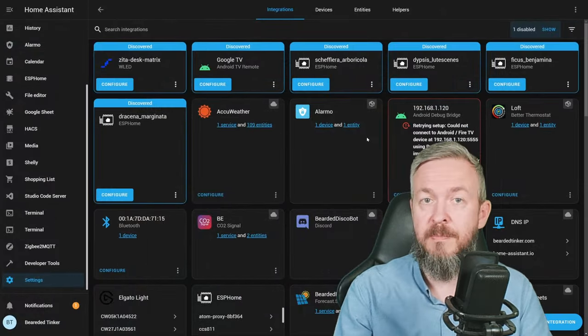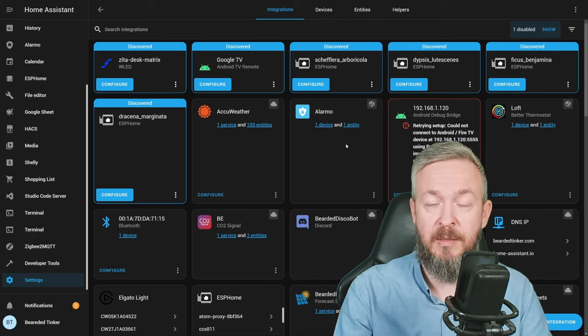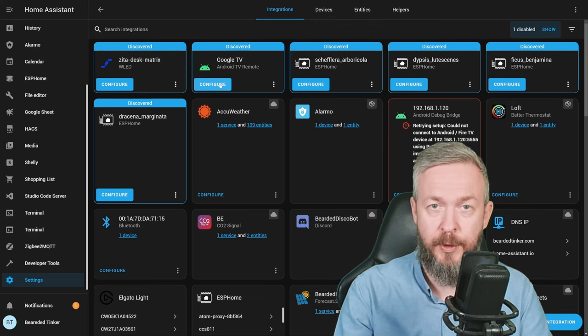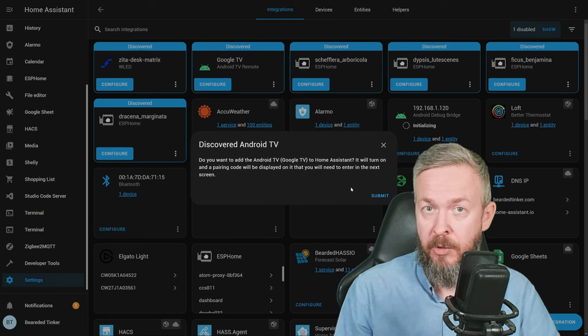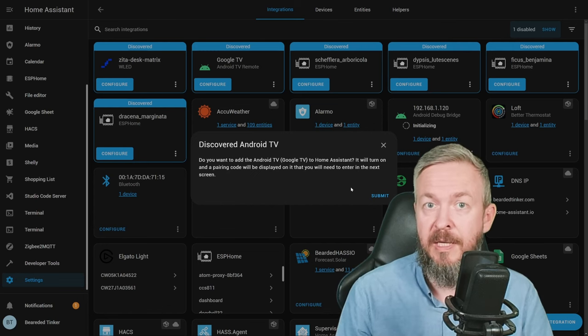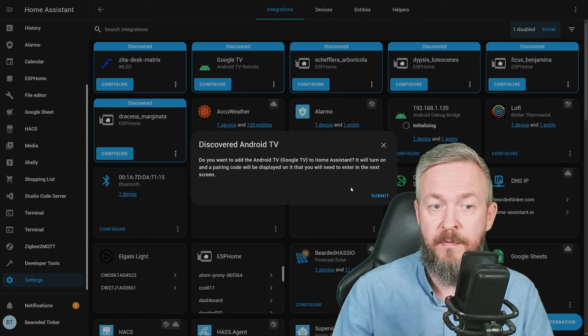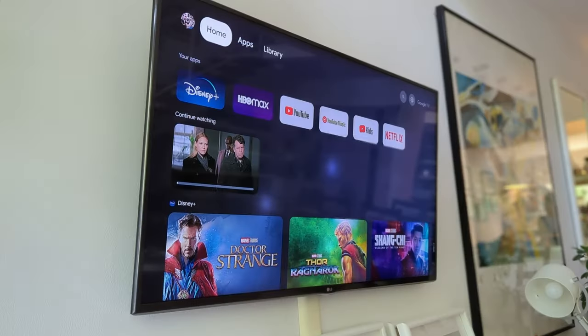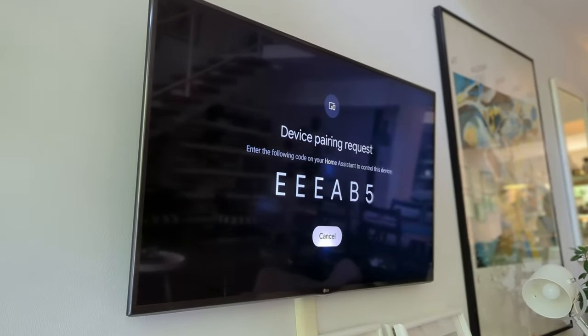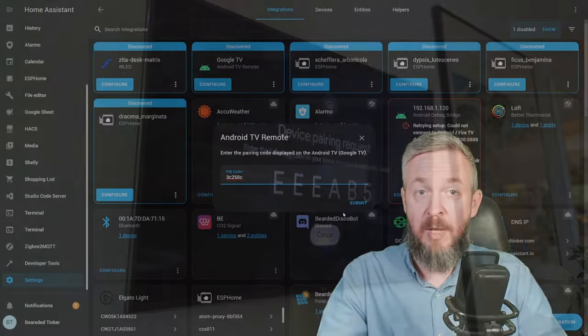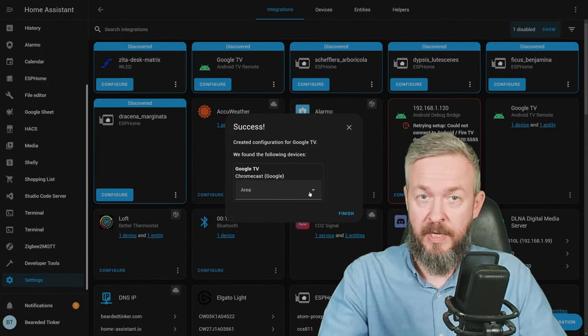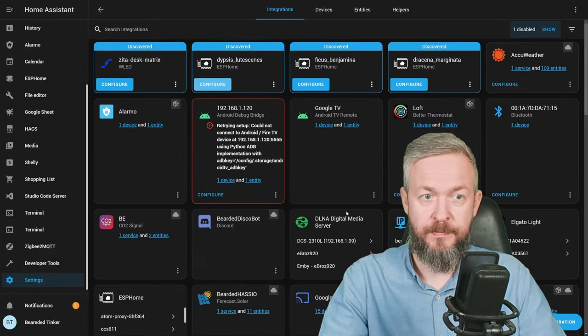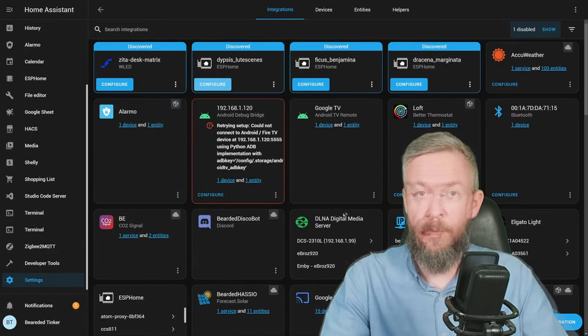But since my remote has been detected by Home Assistant, I can click on configure. If you did set up everything correctly and your Android TV device can wake up your TV if it's off, just click on submit. The pin code should now be visible on your TV. Type it in and click on submit. Select the area and finish. And that's it.